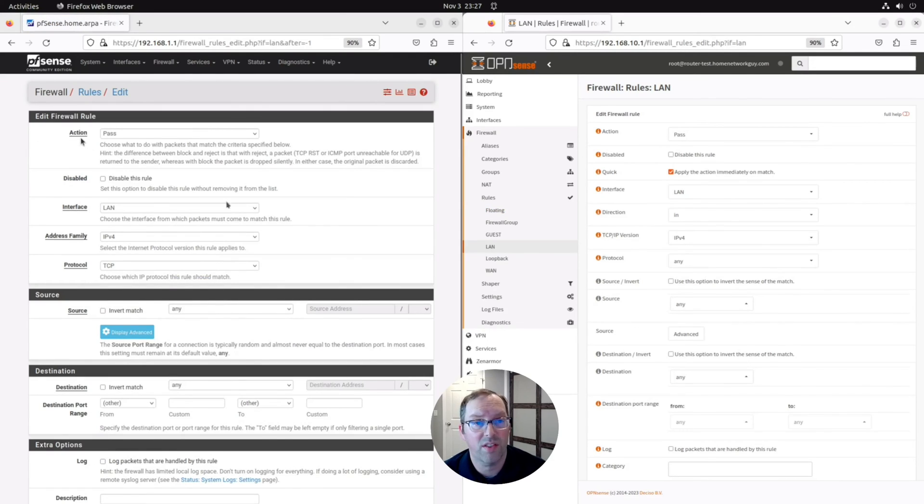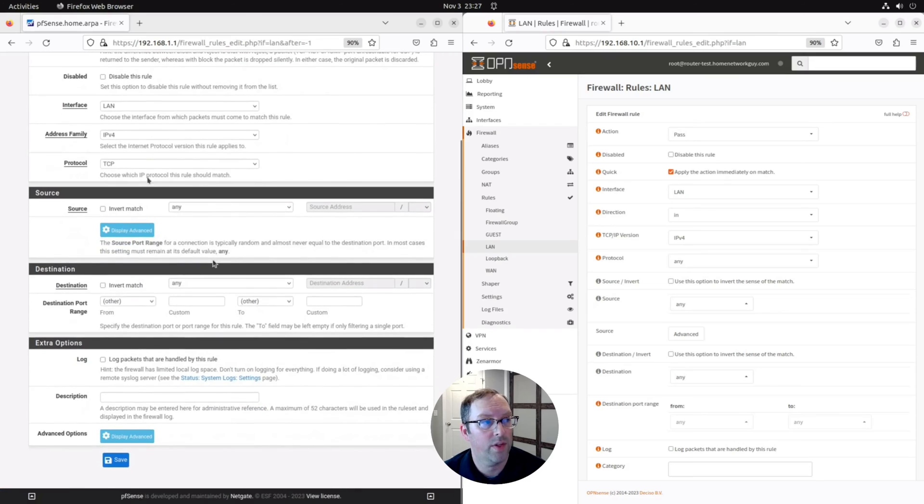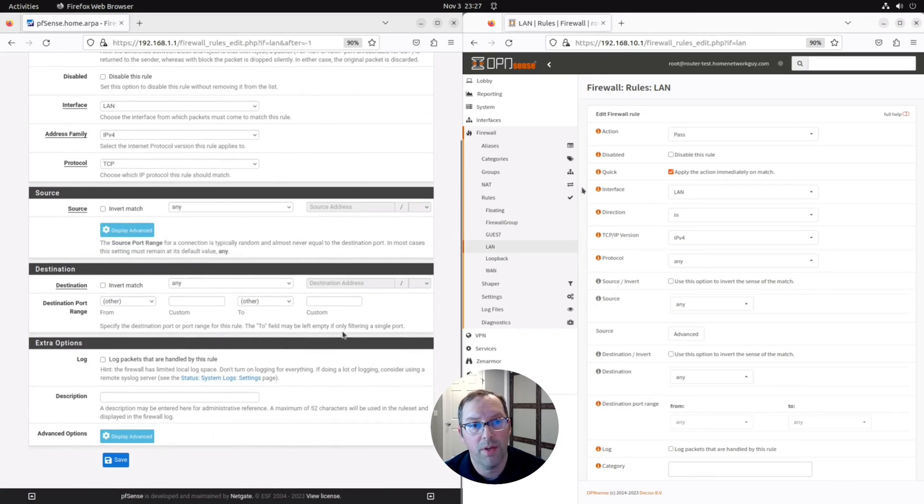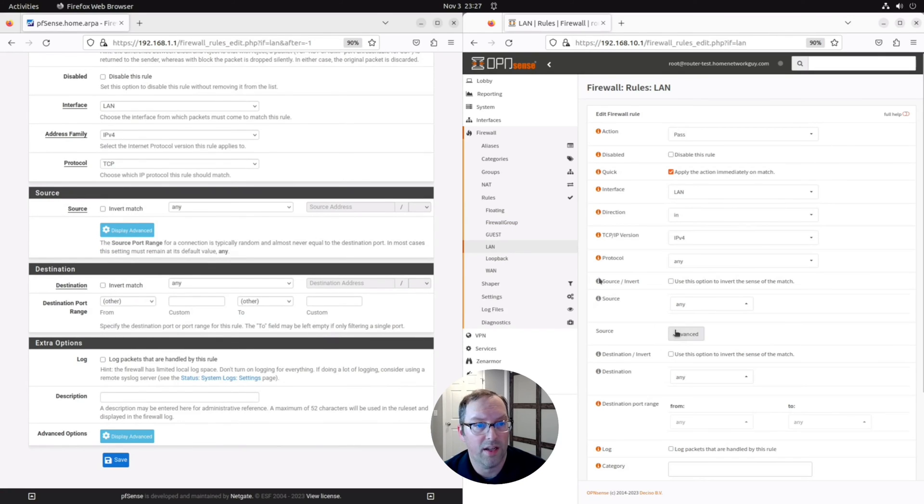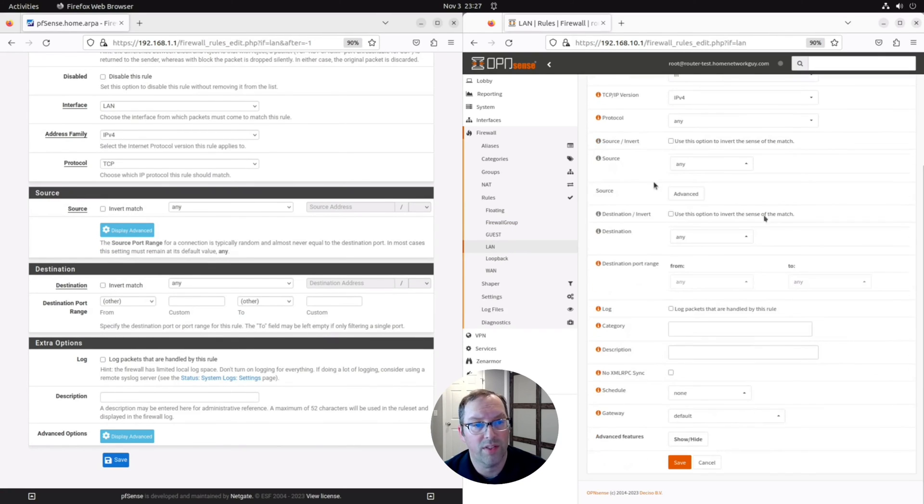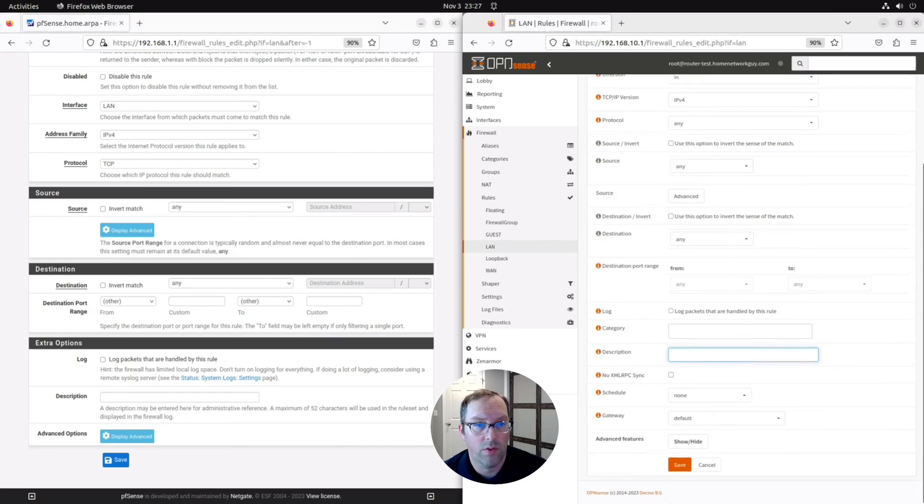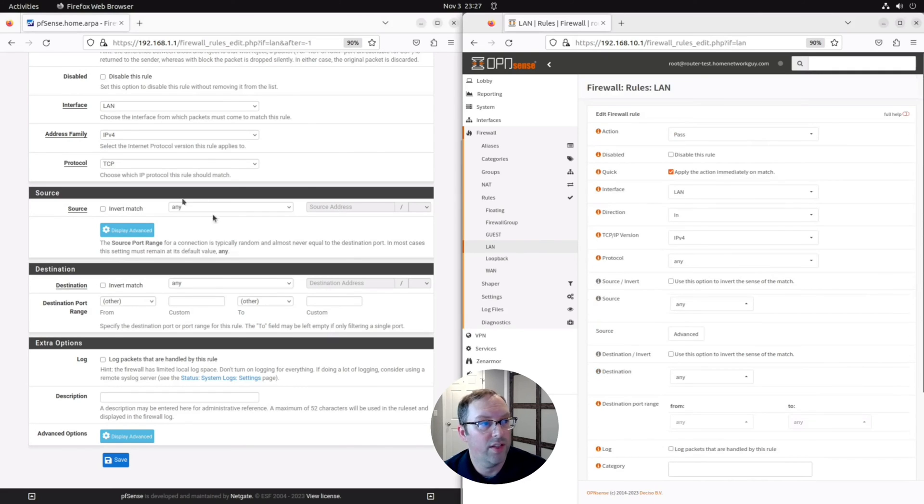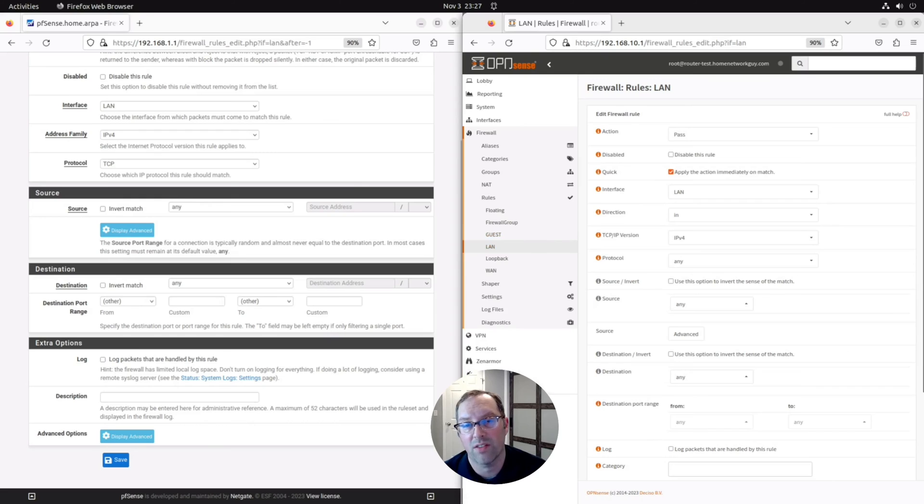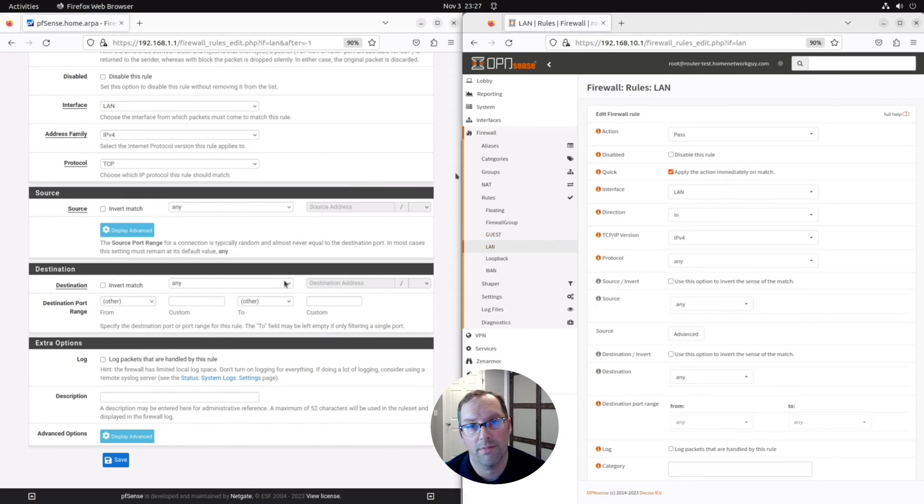The options are very similar, as you can see, with the source and destination options and a description at the bottom. And you'll get to see source and destination on OpenSense over here. And you can enter a description as well. So as you can see, these pages are very similar. So it's very easy to translate the rules from PFSense to OpenSense.